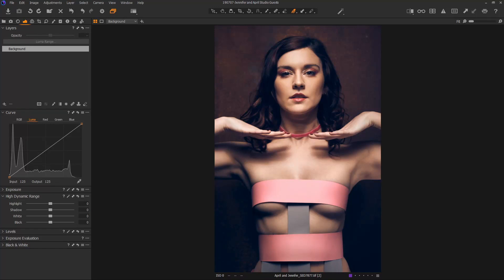Hey everybody, Scott Detweiler here with another Capture One tutorial. Today I want to talk about the advanced color slider and some of the things you can do with it in Lightroom that you can't seem to do inside of Capture One.